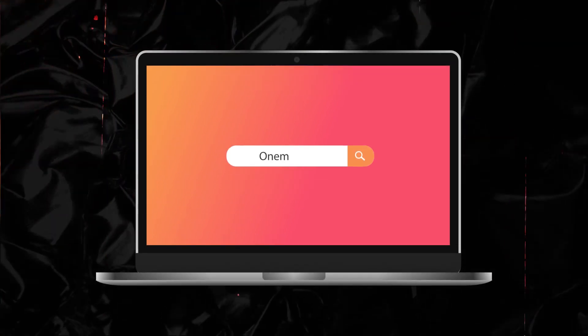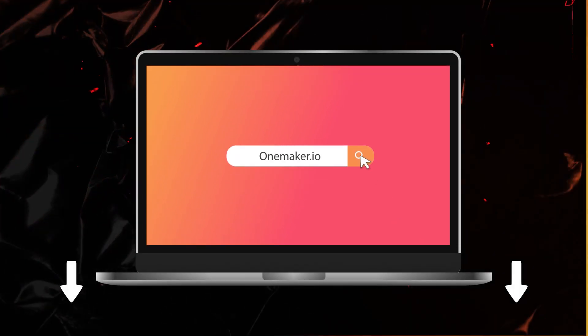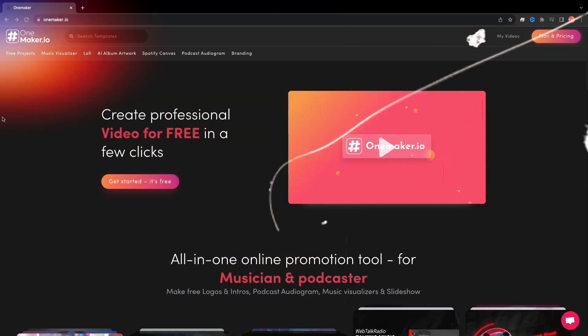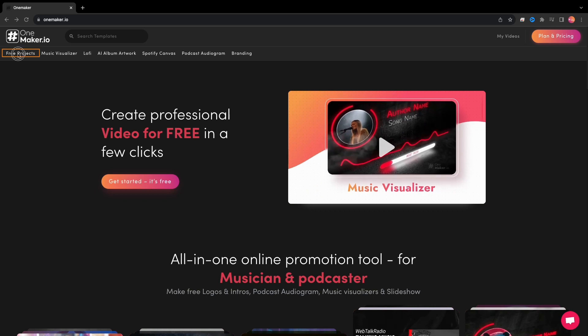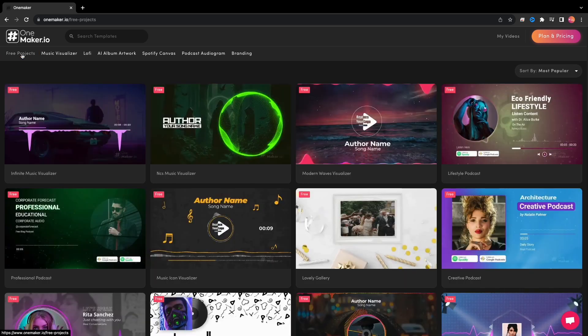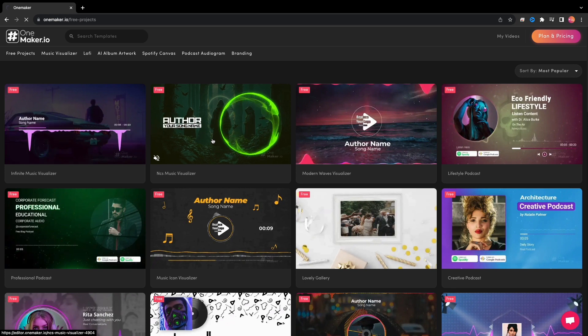First, type onmaker.io in your browser and then on the home page click on Free Projects. Here you will find this NCS music visualizer template. Click on this.